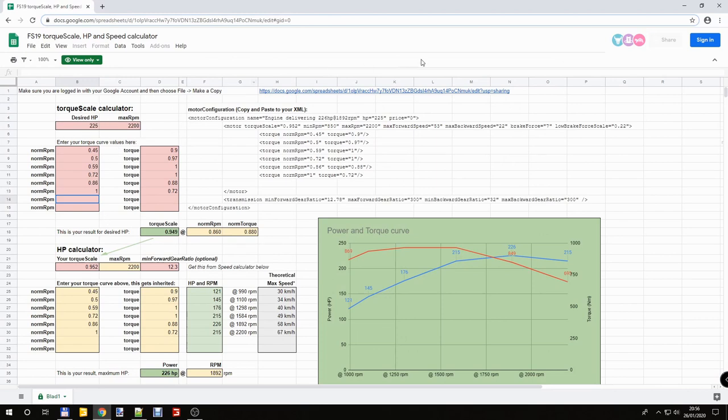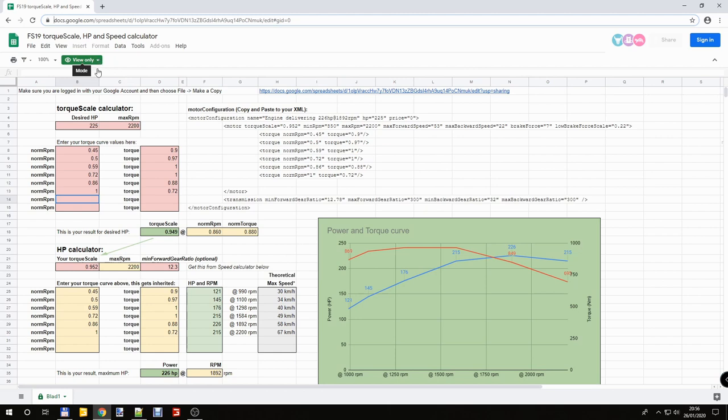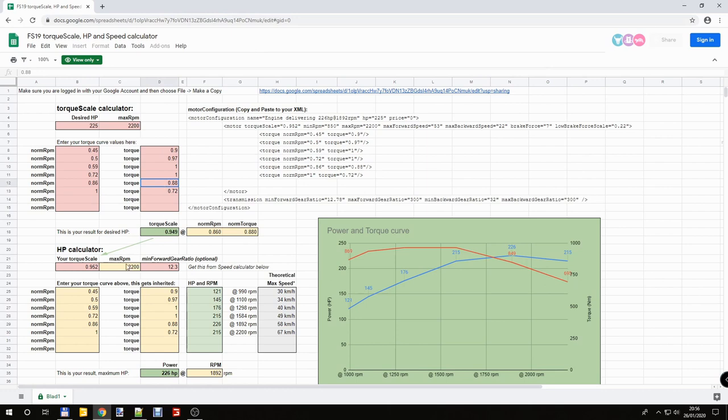You have to copy to your own Google Drive this file. Because you can view only on this website. So you save it on your Google Drive. And after you can open it and change the numbers.